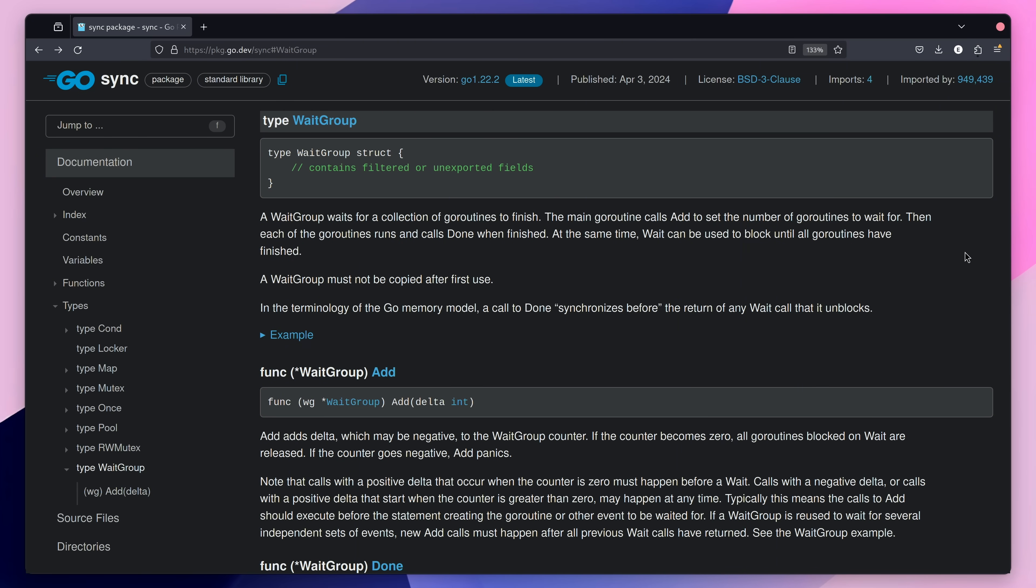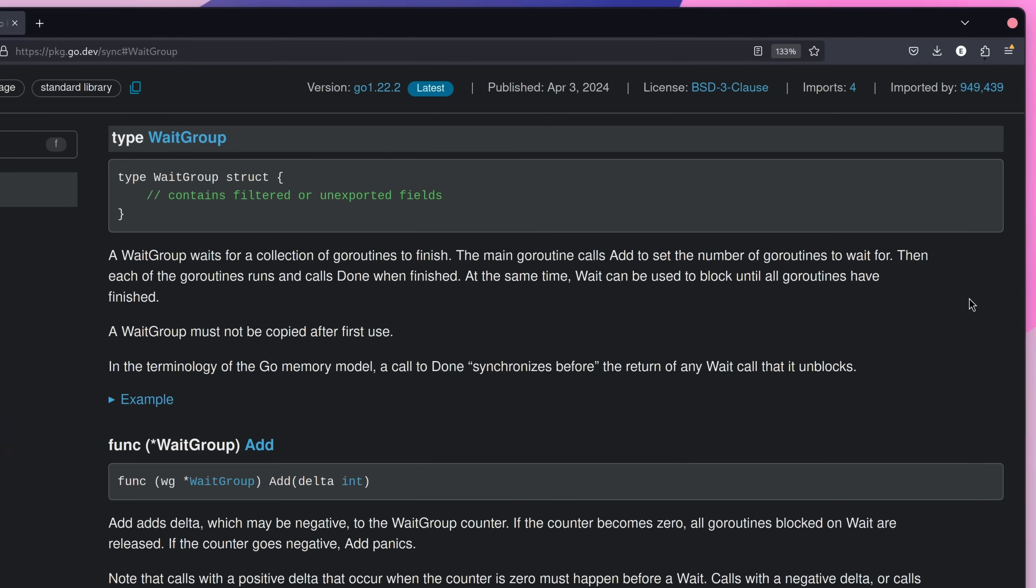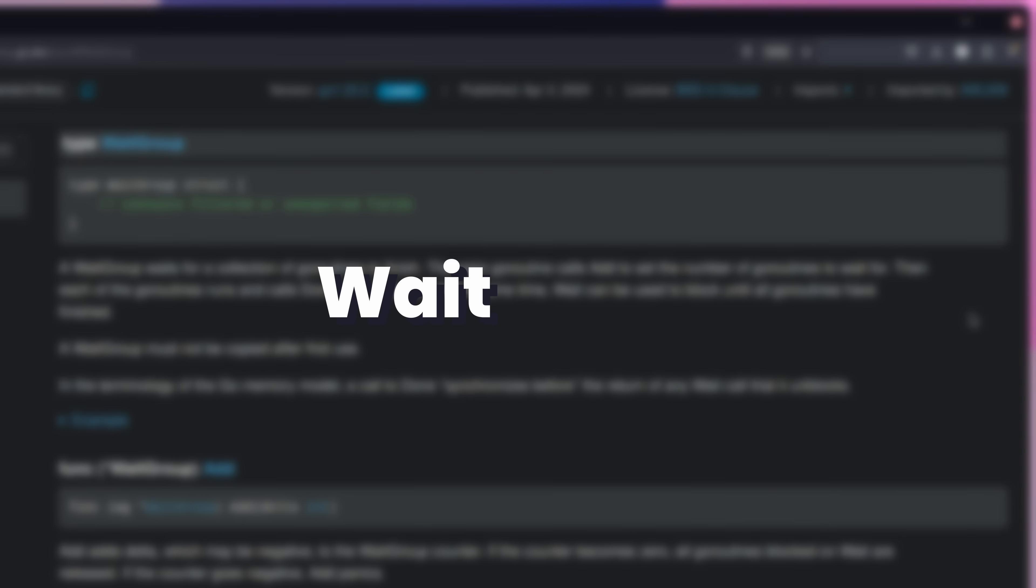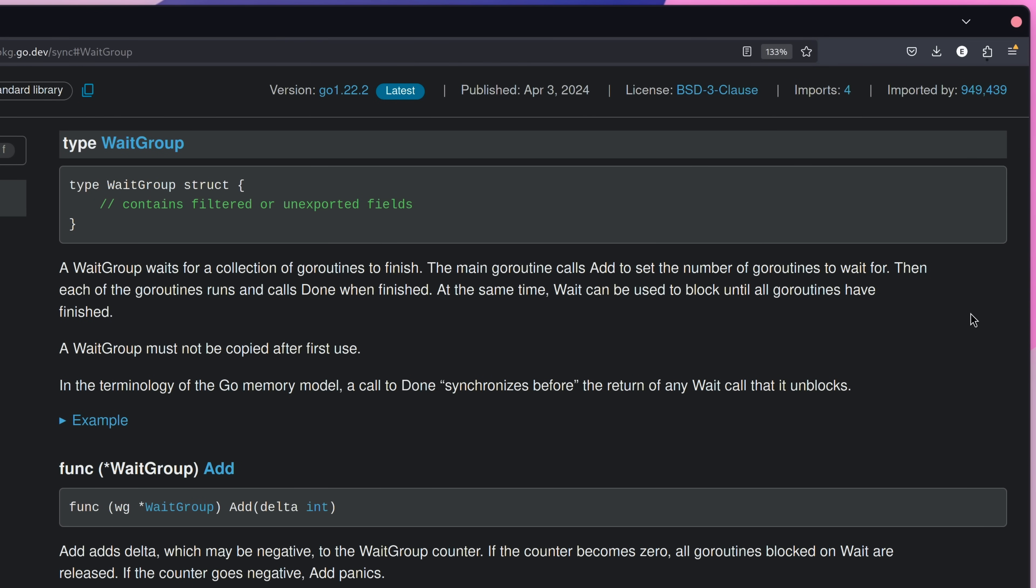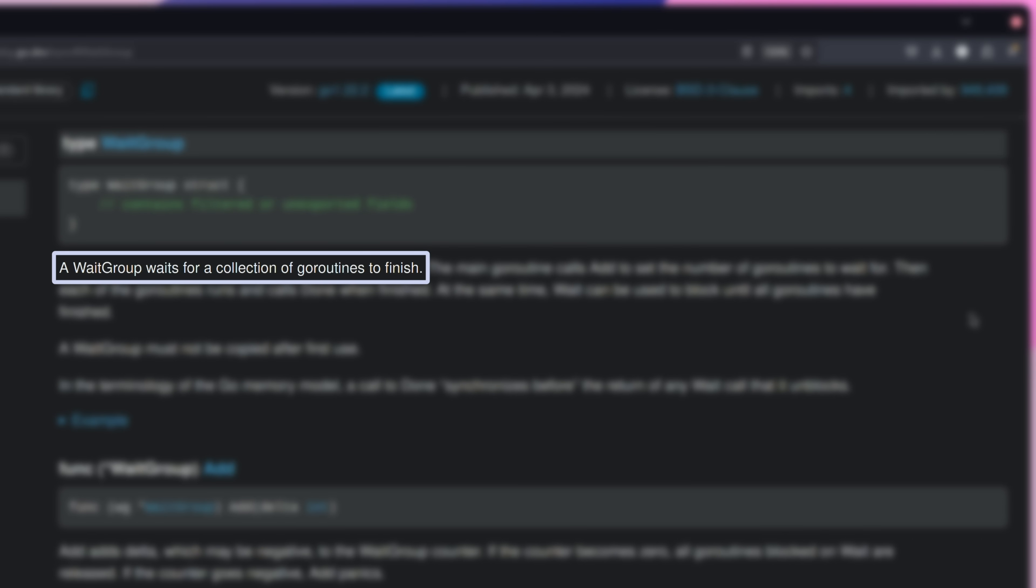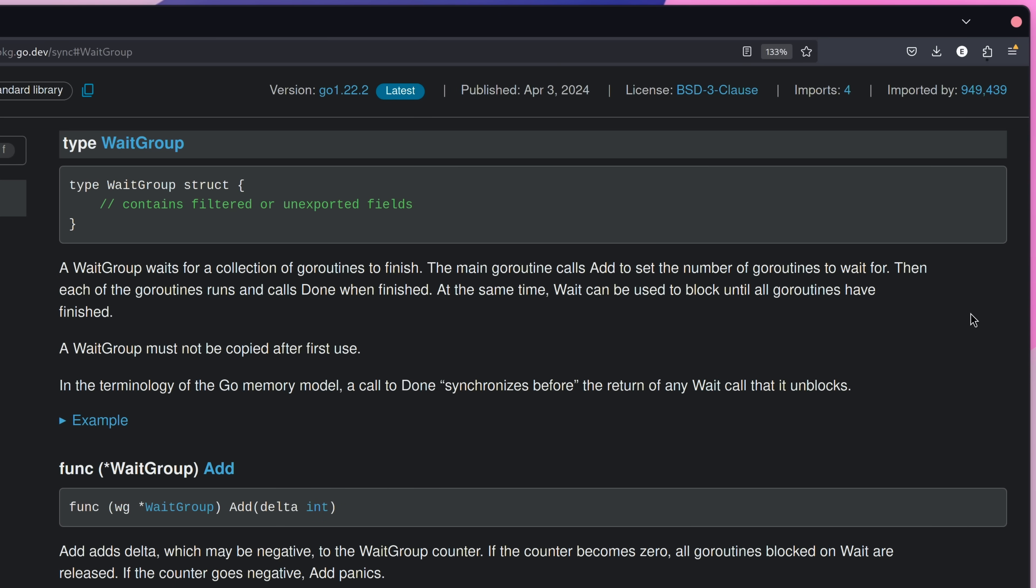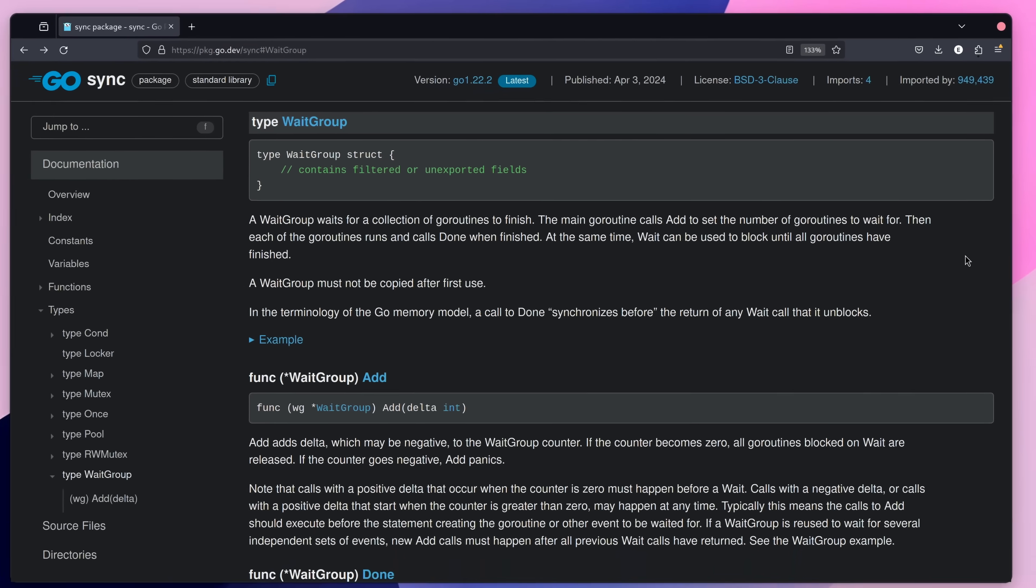To solve this, we can use a concurrency primitive found in Go called a wait group, which lives inside of the sync package. This type enables us to wait for a collection of Go routines to finish, which will allow us to block the main function until all of the events have been processed.